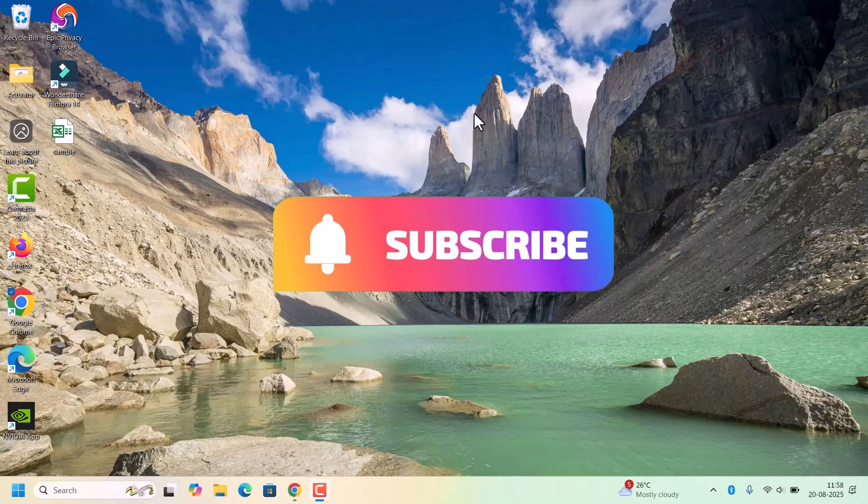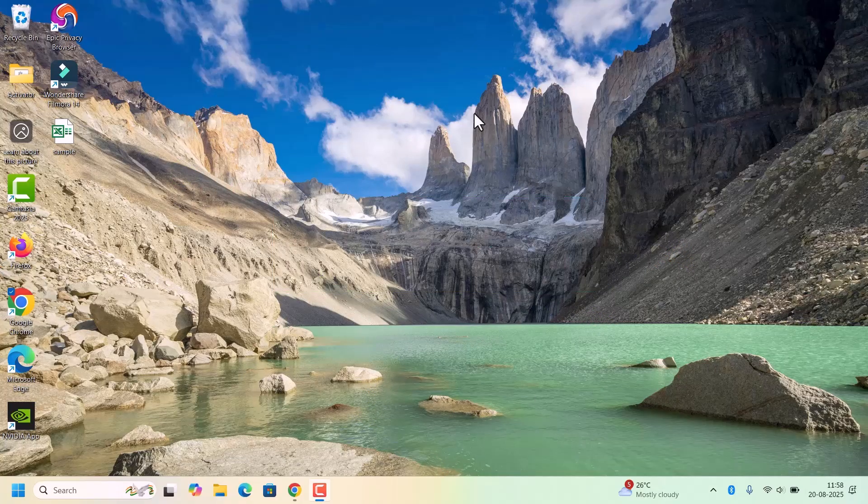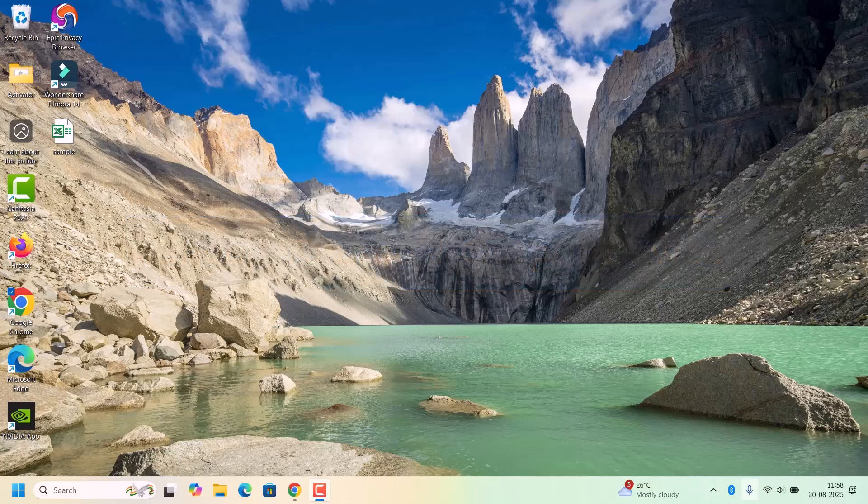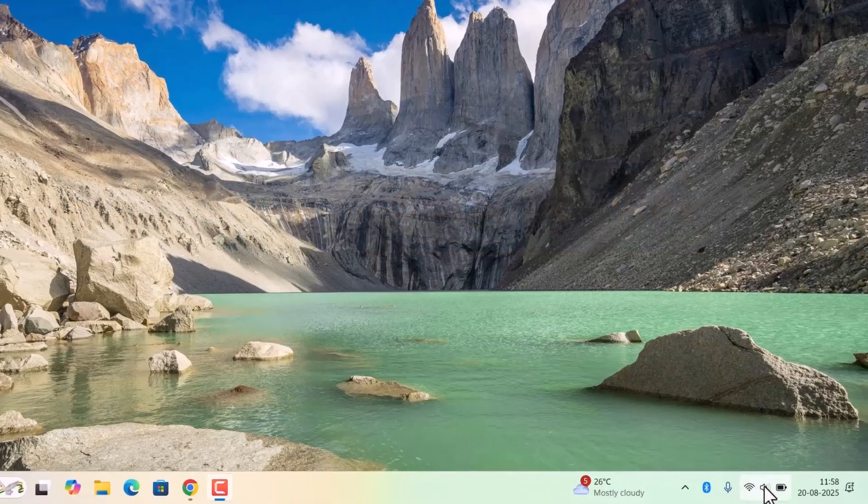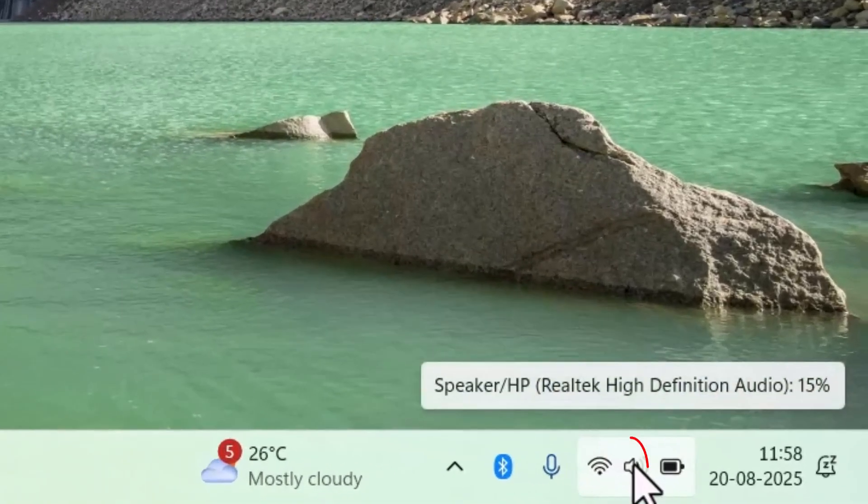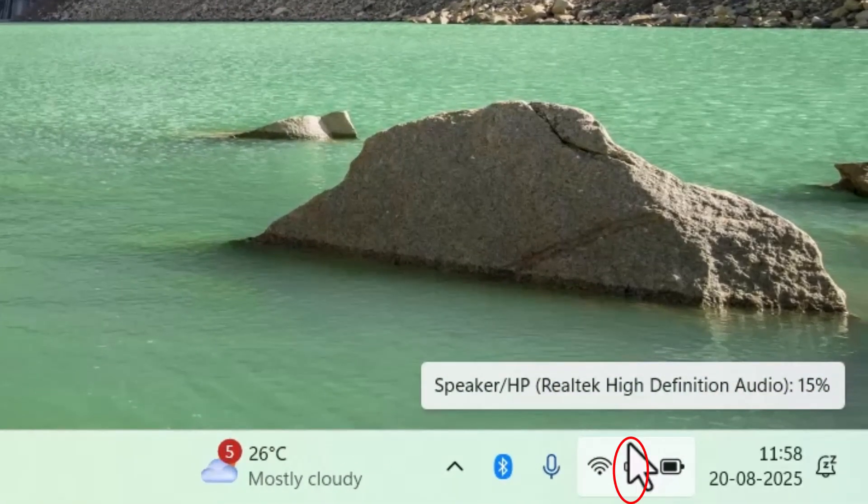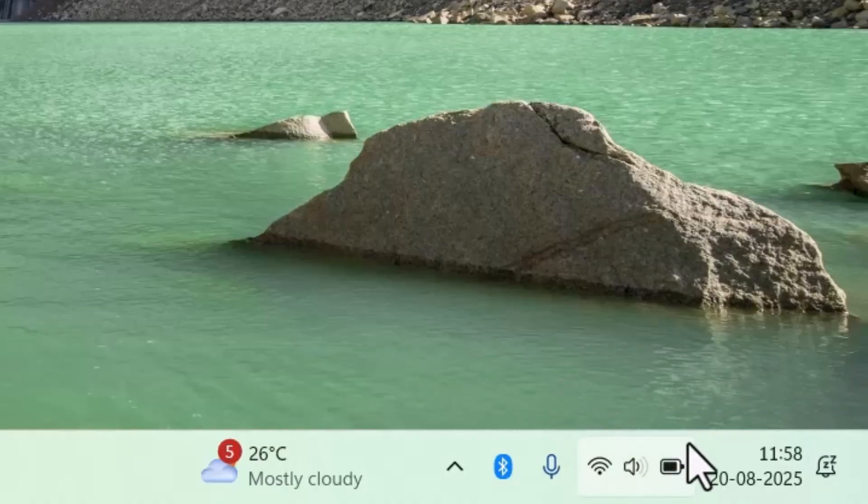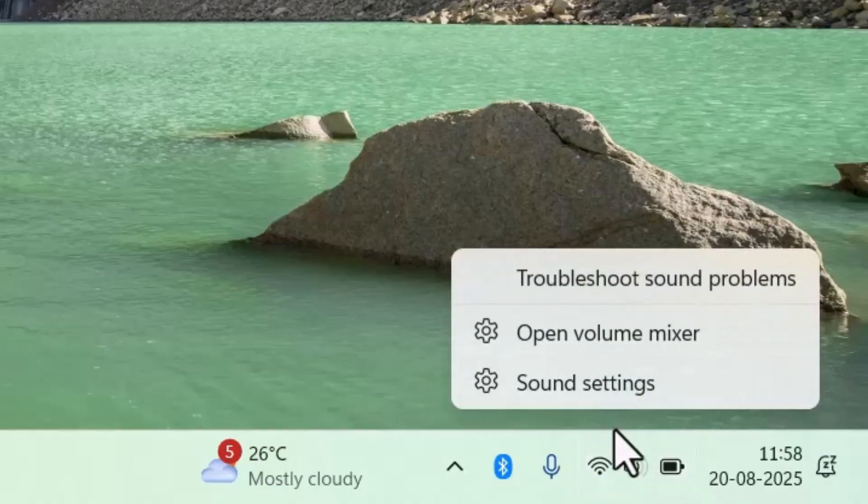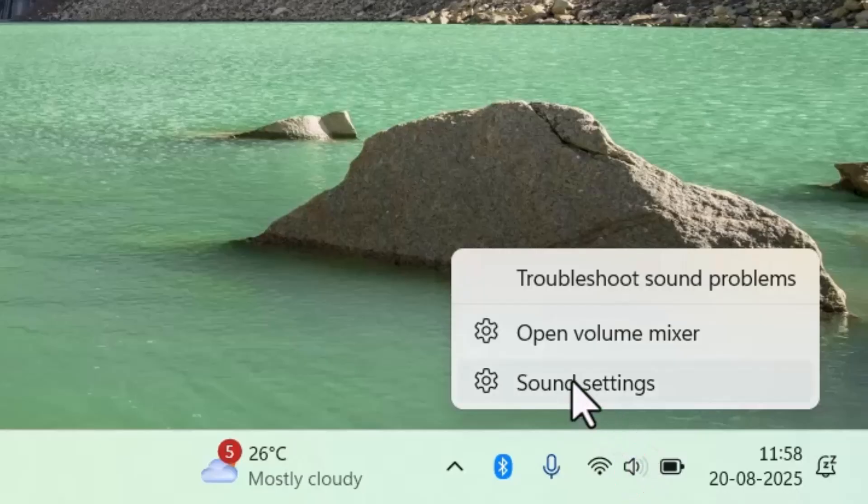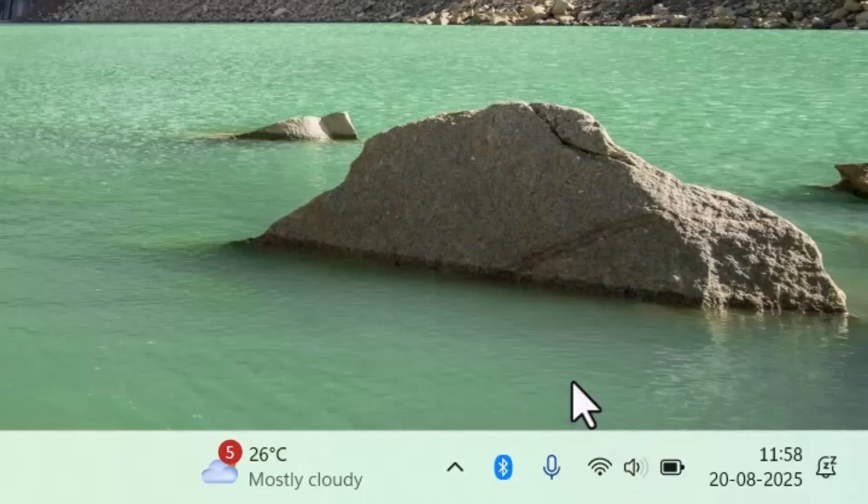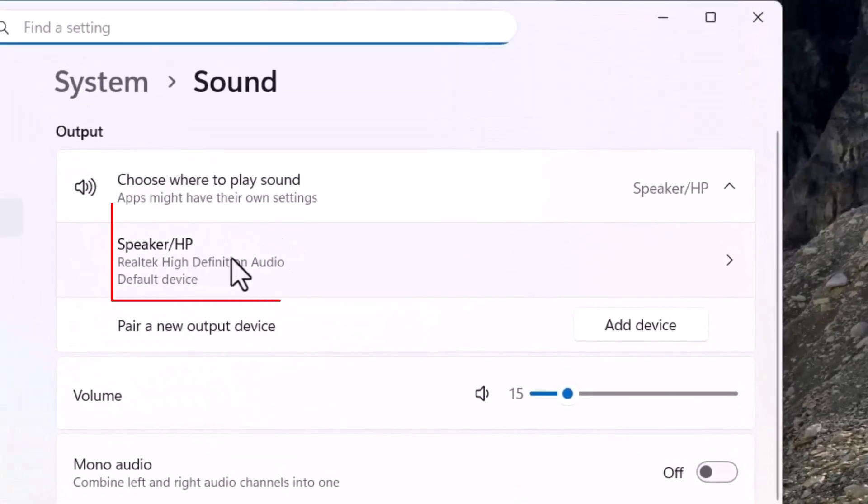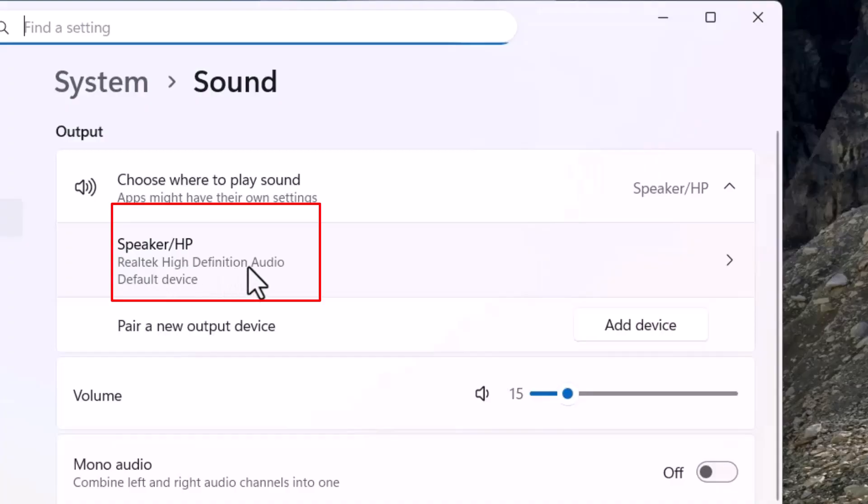First, we need to check volume and output device. Check the speaker icon on the taskbar, make sure volume isn't muted. Check output device, select the correct speakers or headphones. Right click on that speaker, click on sound settings. Here this is the output device, it selected the Realtek High Definition Audio, so it's selected correctly.